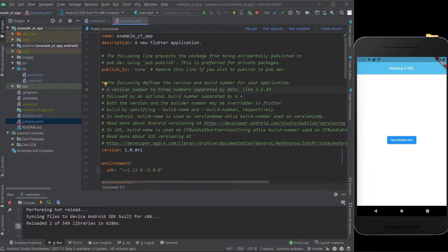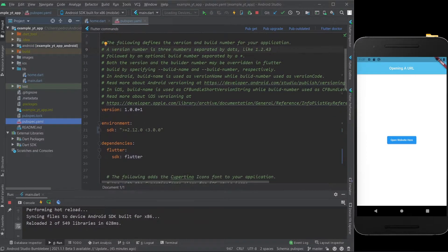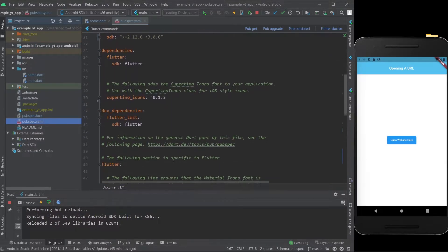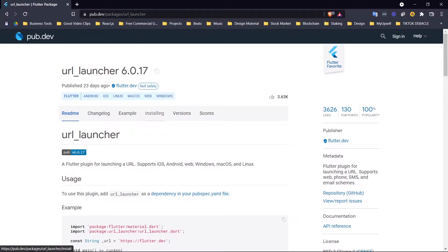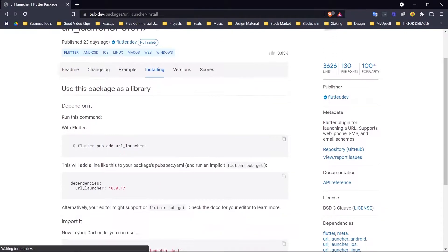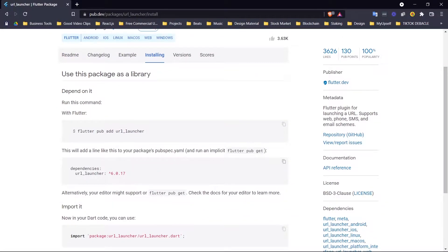The first thing you're going to need to do is come over here to the pubspec.yaml file, scroll a little bit to the dependencies. Then you come over here to this website pub.dev, I will leave the link in the description, but the only thing you really need is to come over here to the installing and just grab this over here.